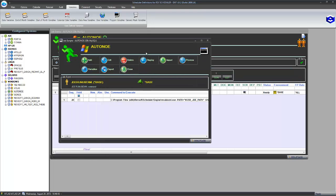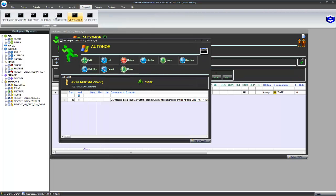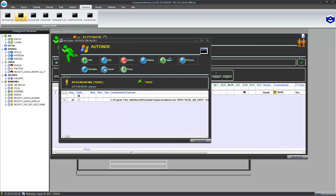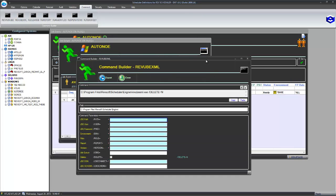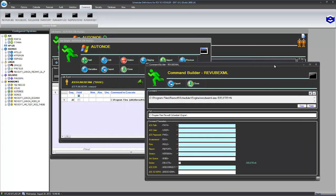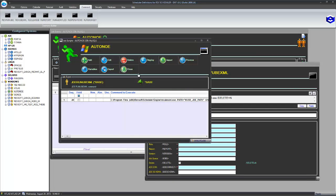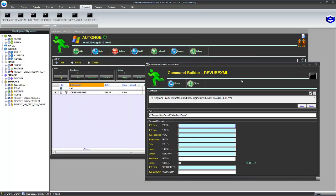So quite simply, we can just go to the command builder, go to RevUBEXML, enter the values in there, get the command, put it in a scheduled job, execute the job.